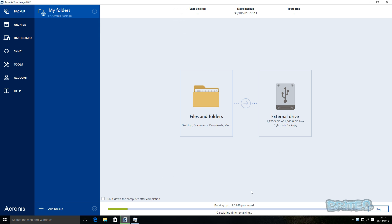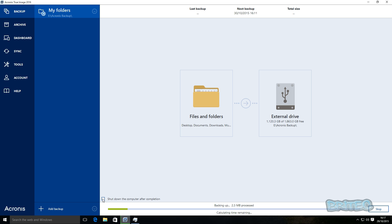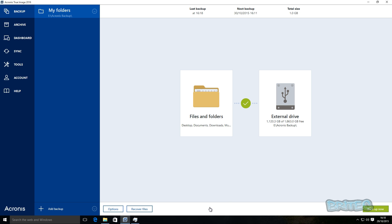But once you've got this initial backup done, all the rest will be just backed up as you create new content. It will just copy that straight over, it won't copy the whole thing over if you set it up how you want to do it. You can also shut the computer down after completion if you wish. So that's now complete.